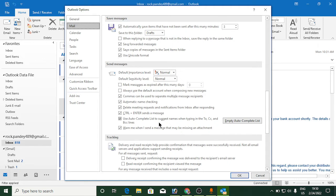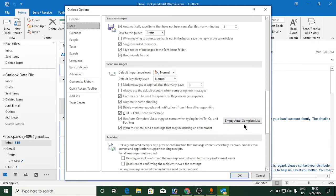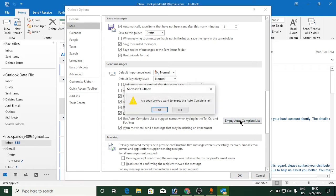One of the options is 'Use autocomplete list to suggest names when typing into To, CC, and BCC lines.' You can see another option called 'Empty Auto-Complete List.' If you click on this one, it will ask for confirmation.